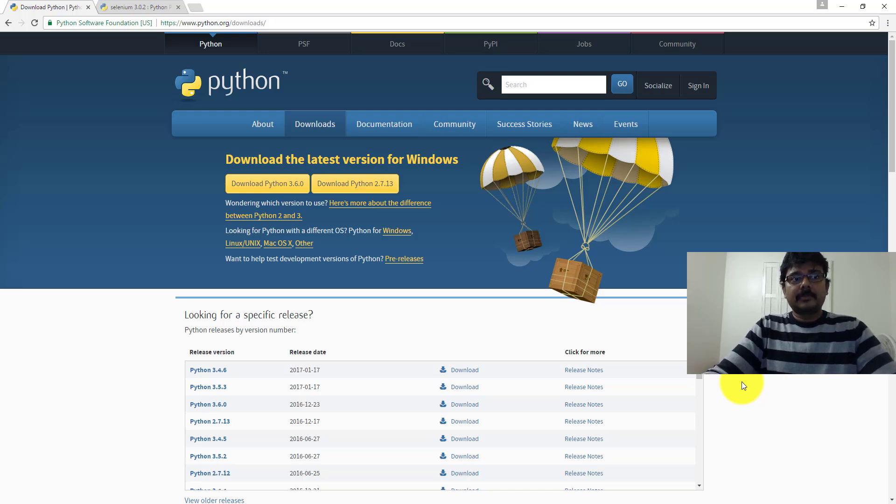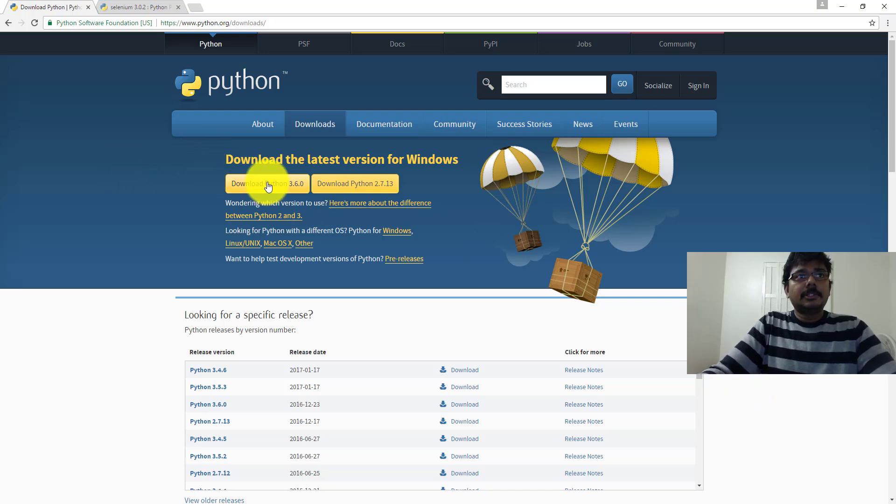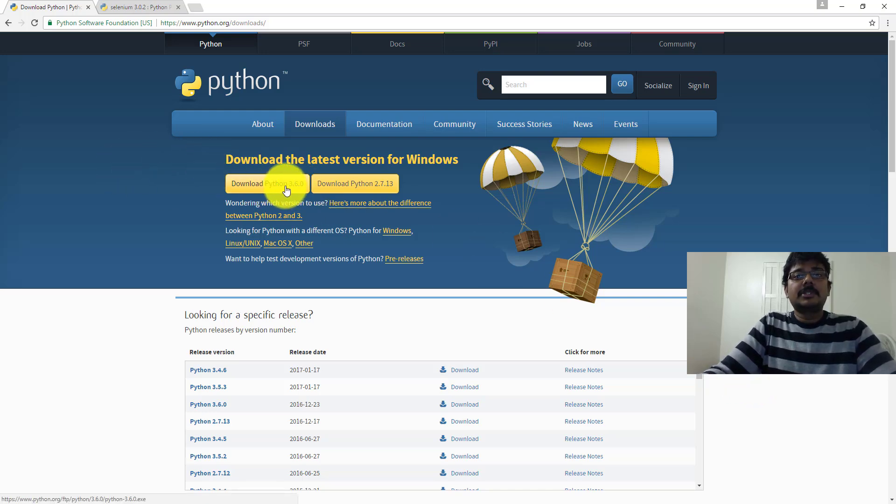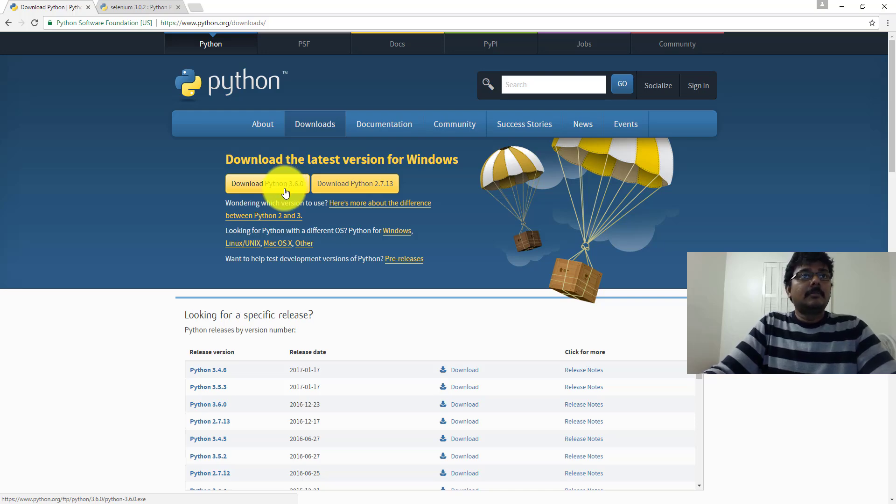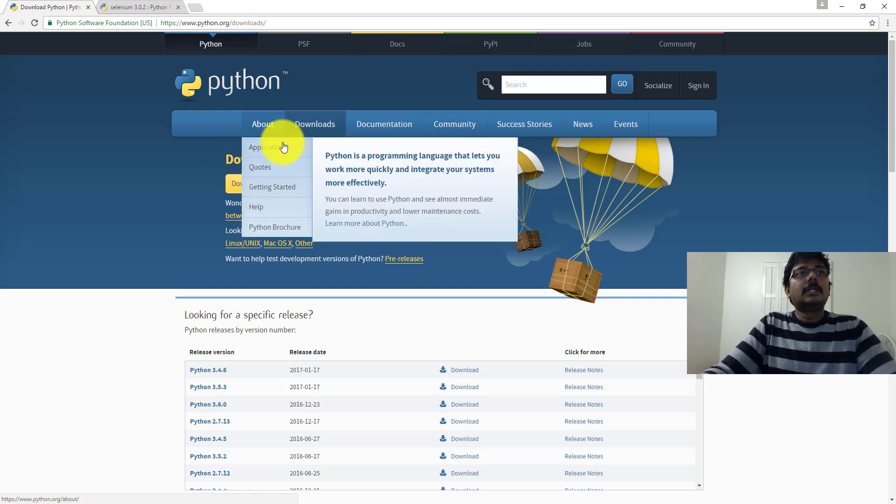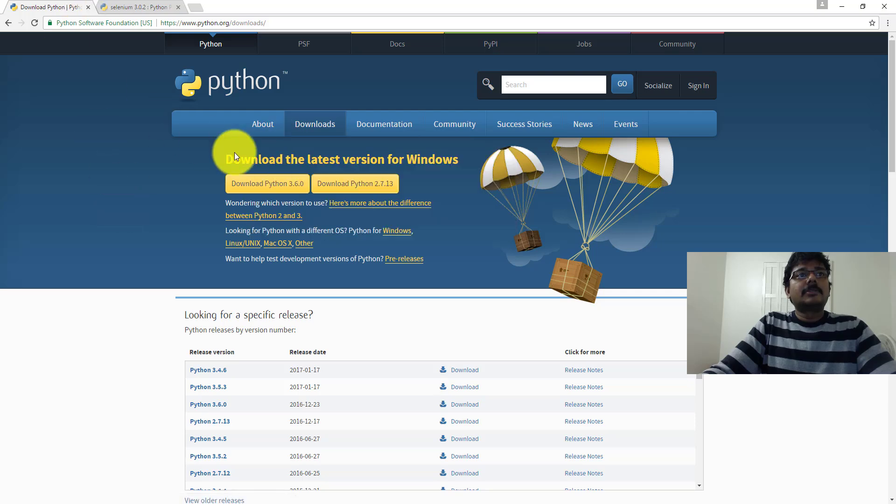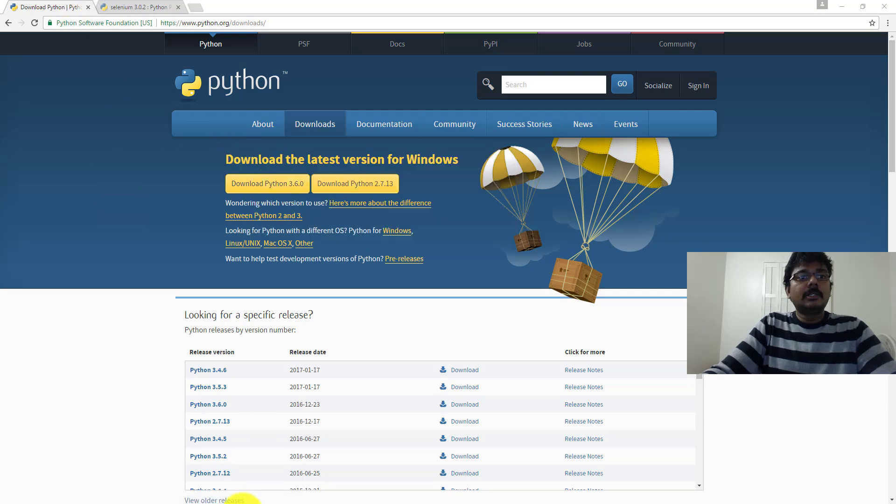These are basic things we need to download. Download Python 3.6.0 version, the latest version since it has everything, all the predefined Selenium scripts, the utilities, everything. So just download. I have already downloaded it.